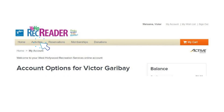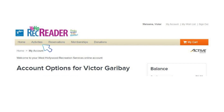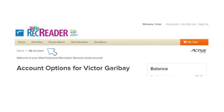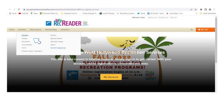Once you log into your account, select Activities at the top left of the screen in order to view aquatic programming. Select Aquatics in the drop-down Activities menu.